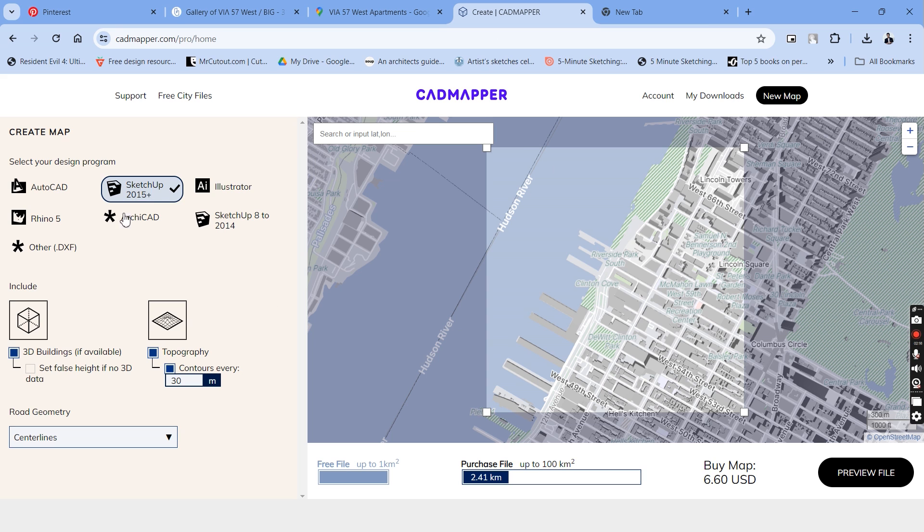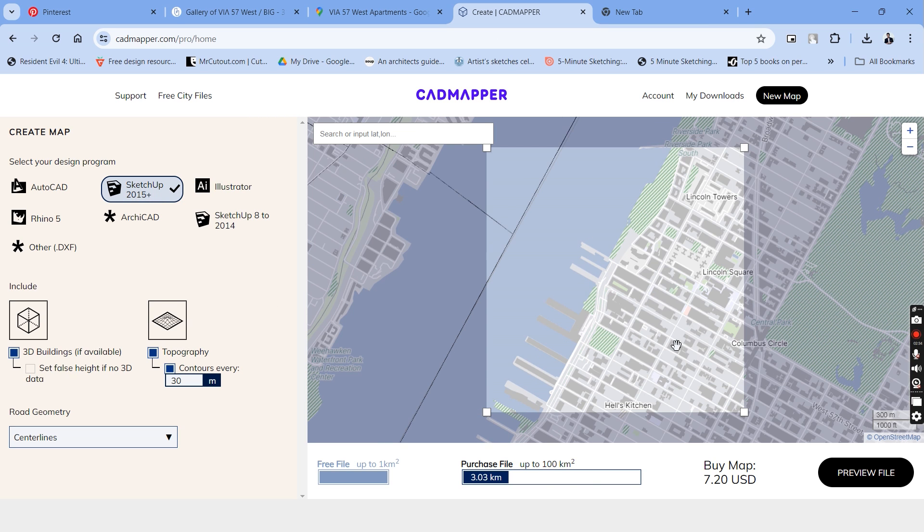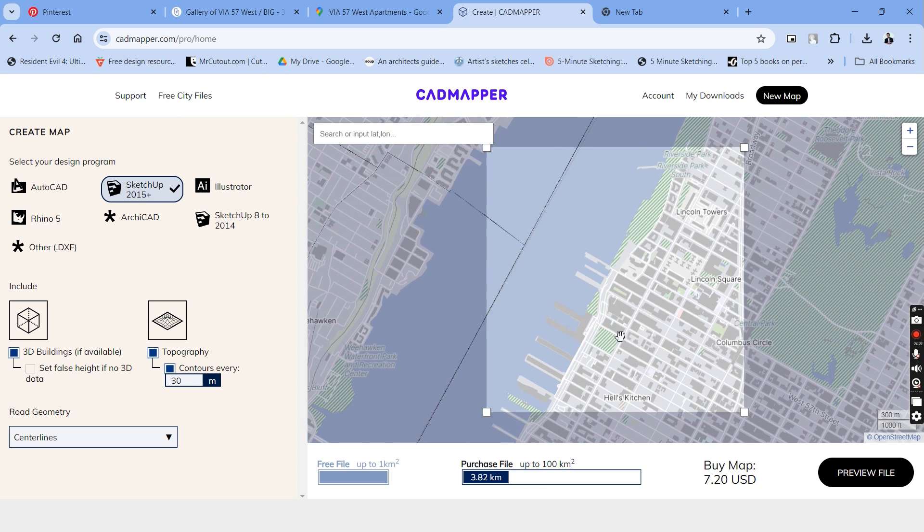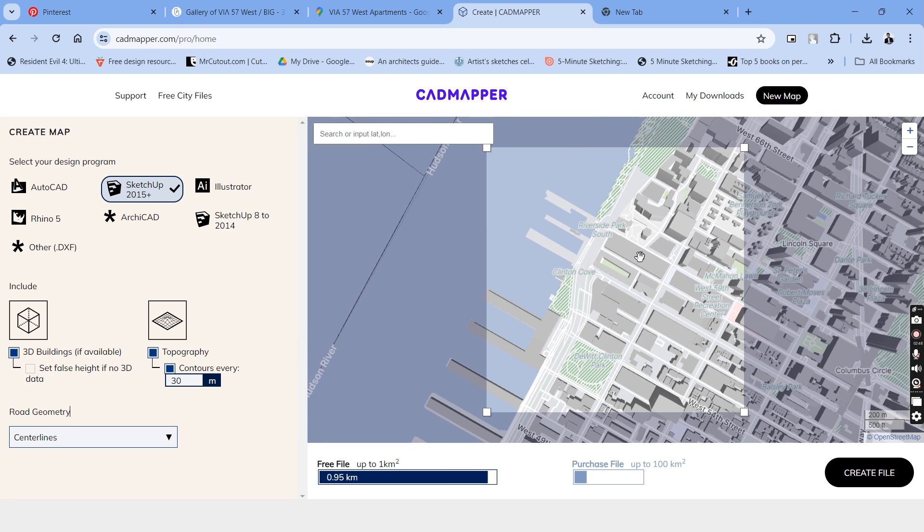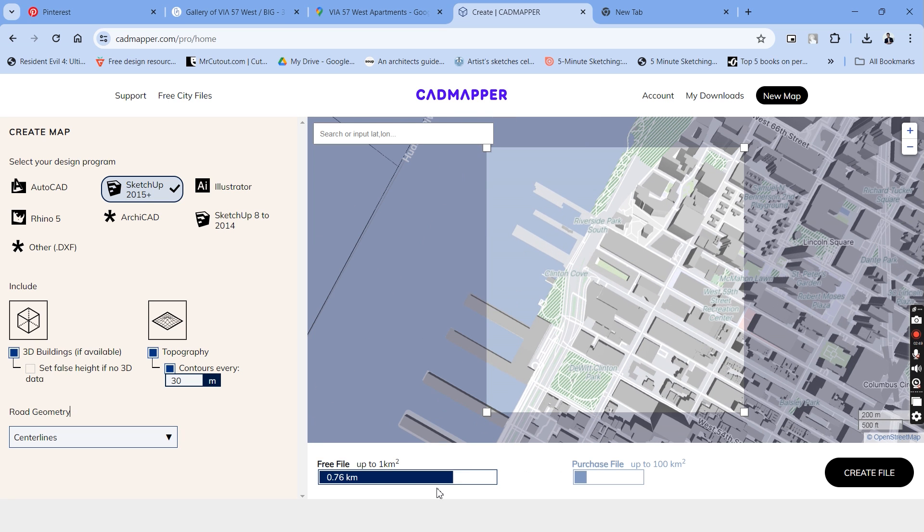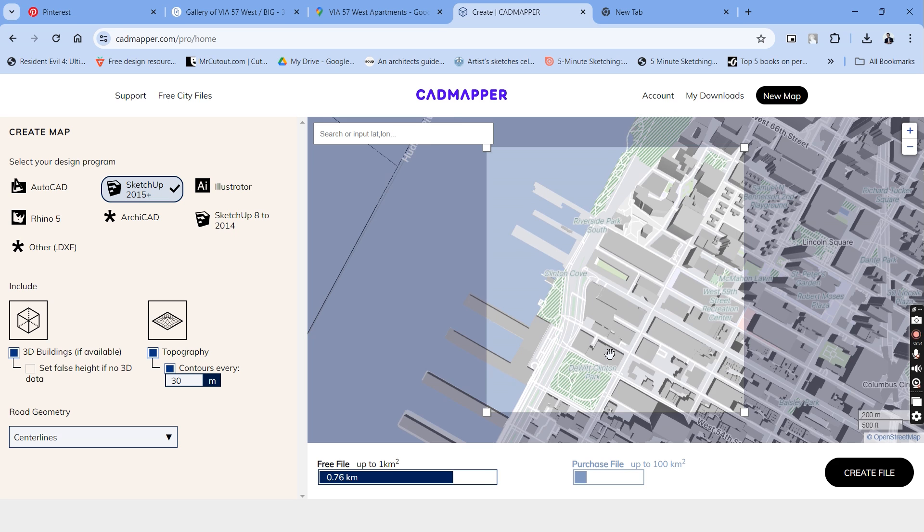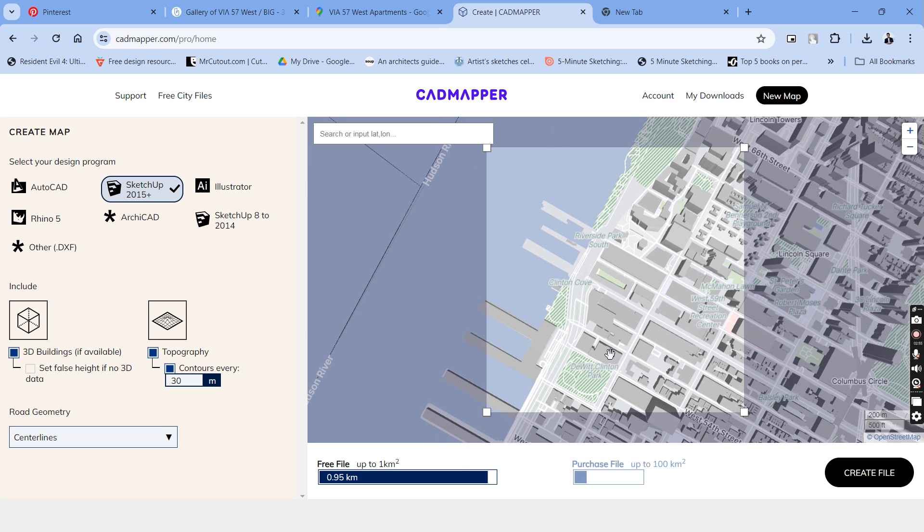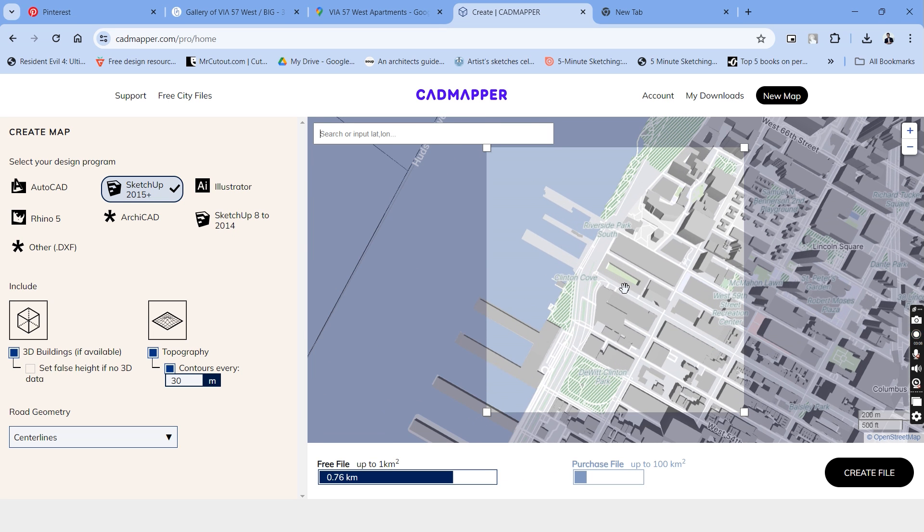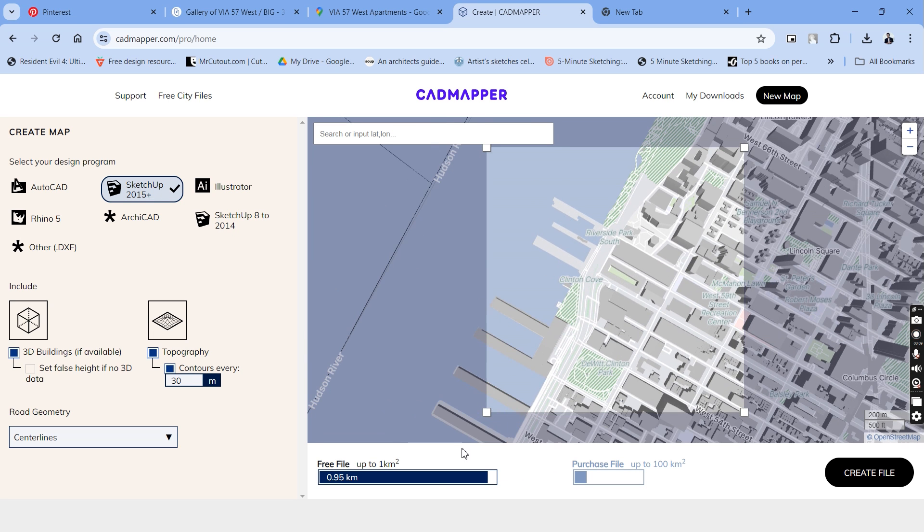Let's go into this website and search for the location of VIA 57 apartments. This takes us to the location and if you zoom in and zoom out of this map here, you'll notice that up to 1 kilometer it shows as a free file and if you zoom out of that, you'll have to purchase the drawing as per the size of the map. Let's just zoom exactly close to 1 kilometer and once you're happy with that, you can choose the file format on the left side and create a file.